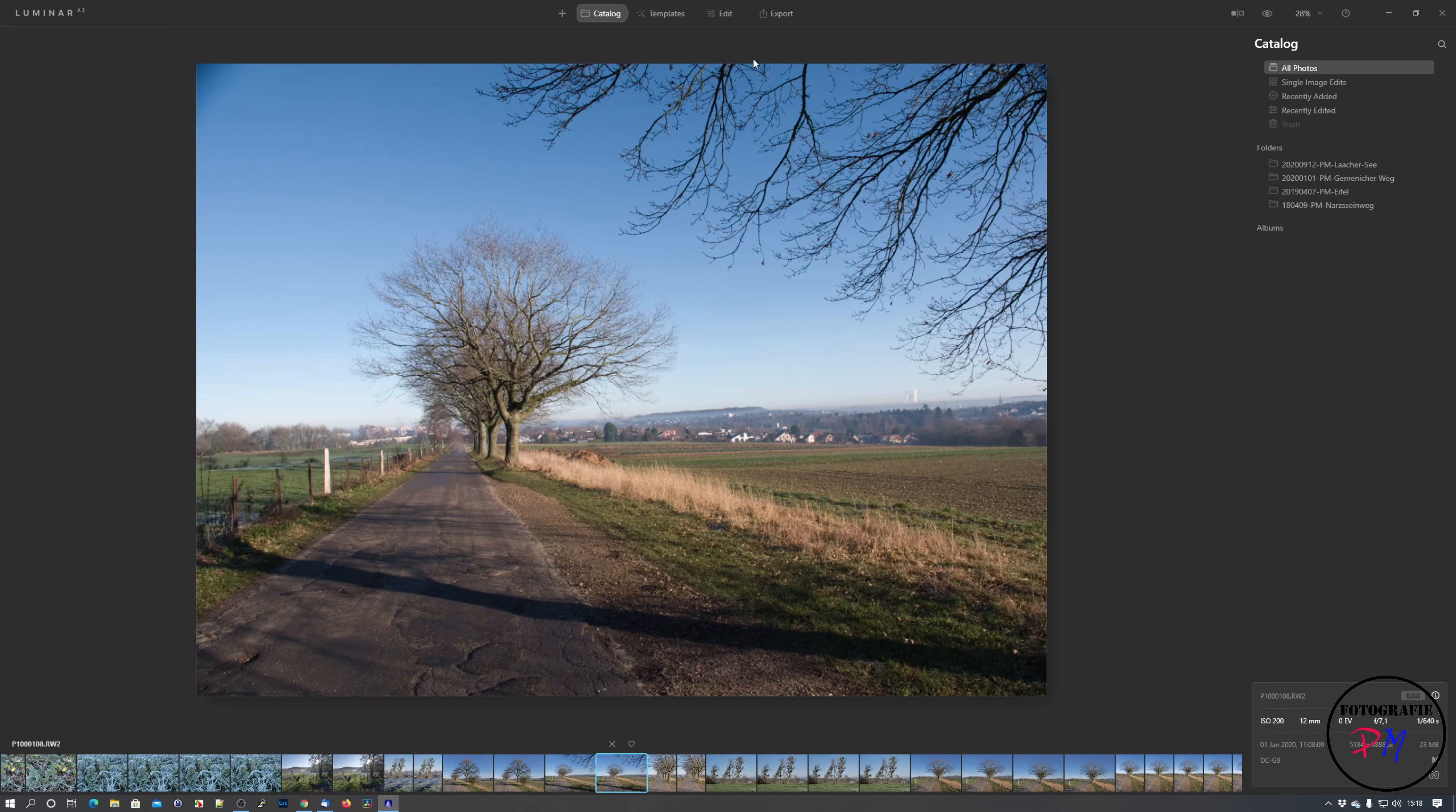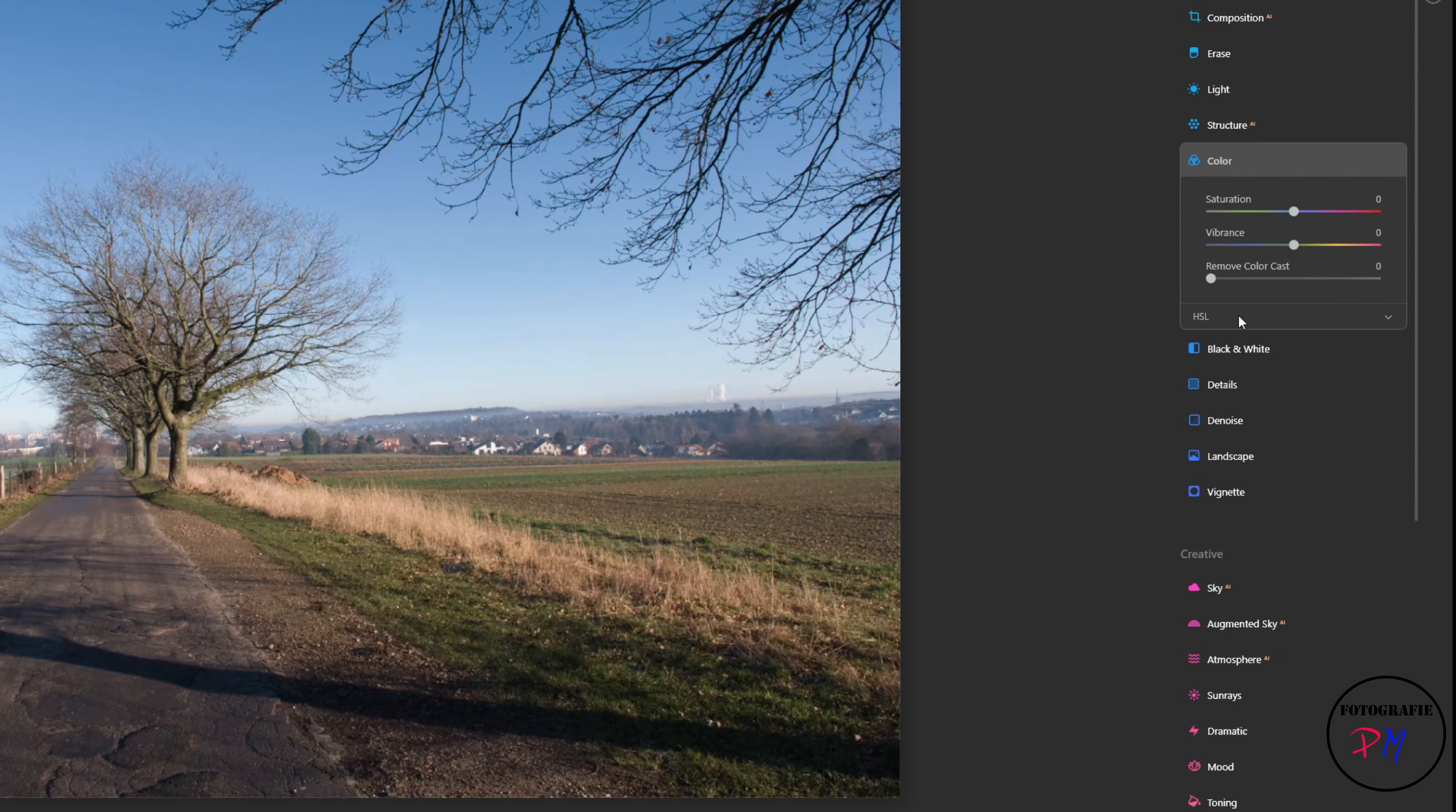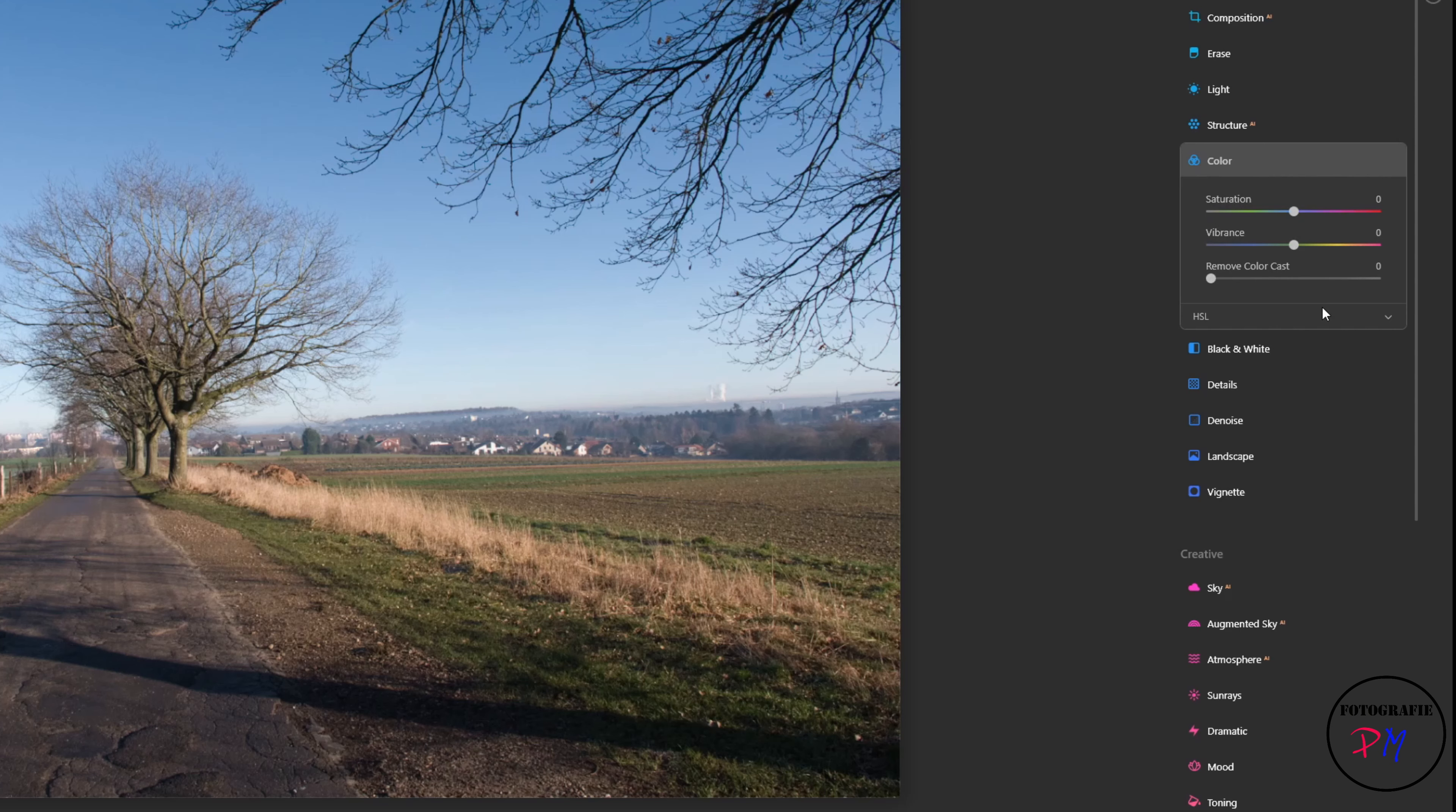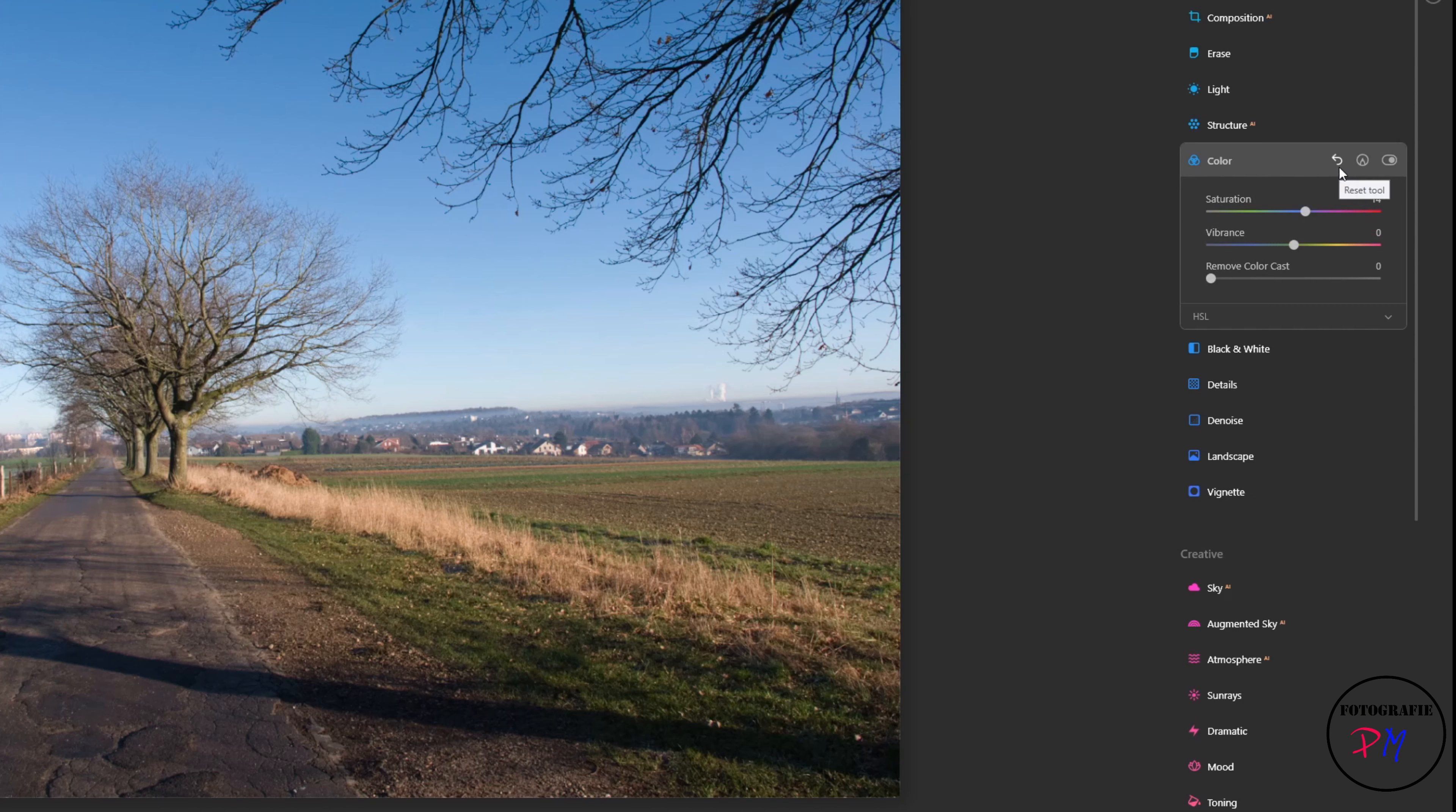The other minor improvement is if you go to the Edit tab and let's say for Color, then you probably miss here the buttons for revert and deactivate the effect. But those buttons are only visible if you start to change settings here, like for example here changing the saturation.